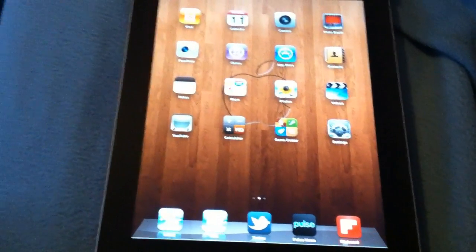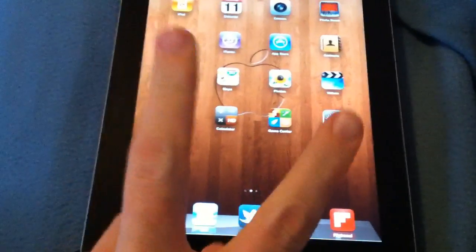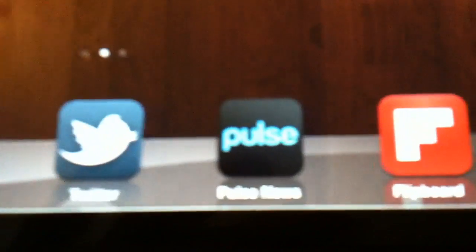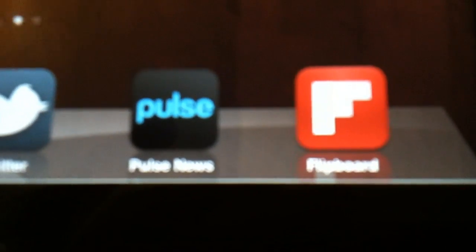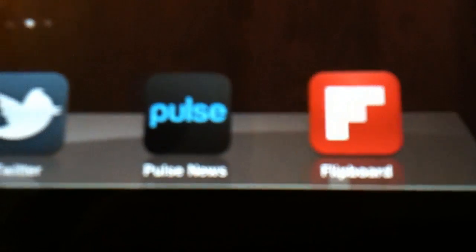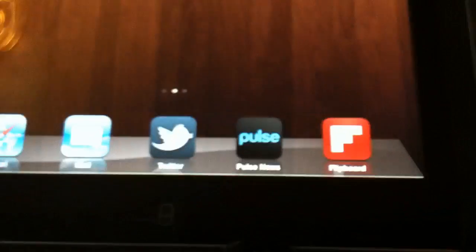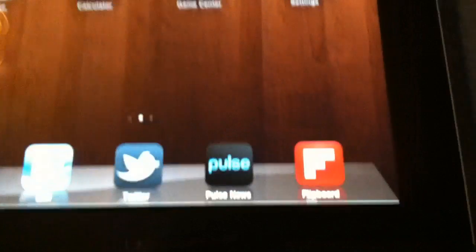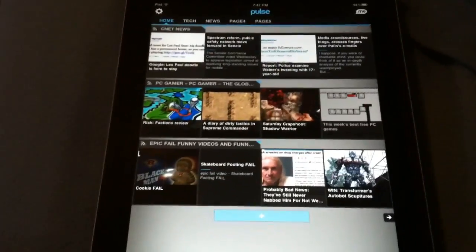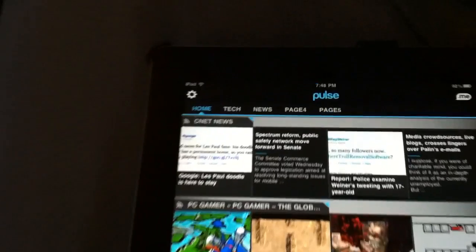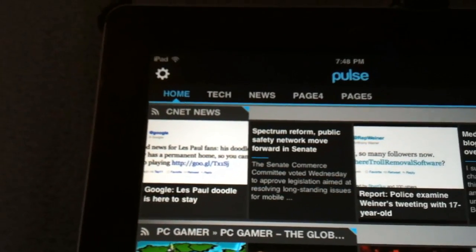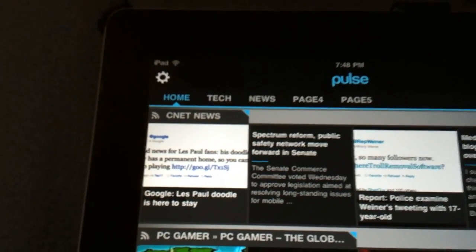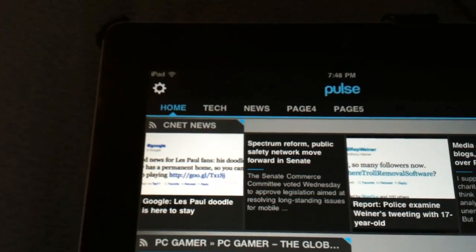First of all, we're going to start with my two favorite news apps. The first one is Pulse News and the second one will be Flipboard. Both of those apps are ridiculously amazing. I'm going to open up Pulse News. As you can see, oops I'm sorry I got my finger in there.